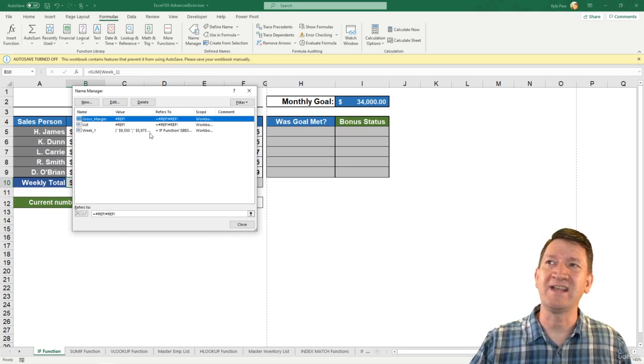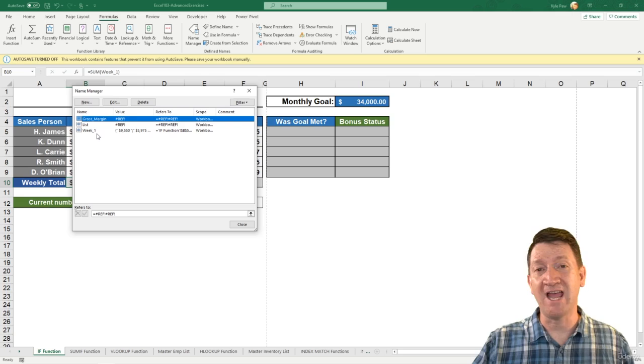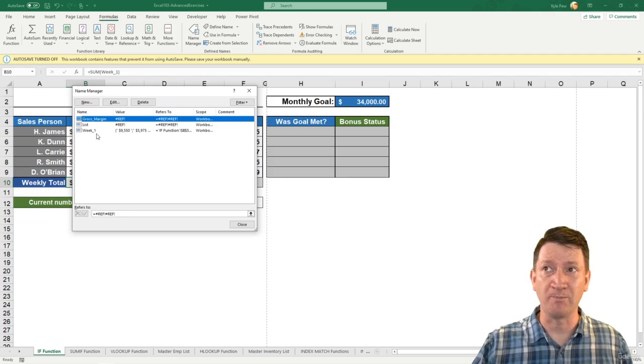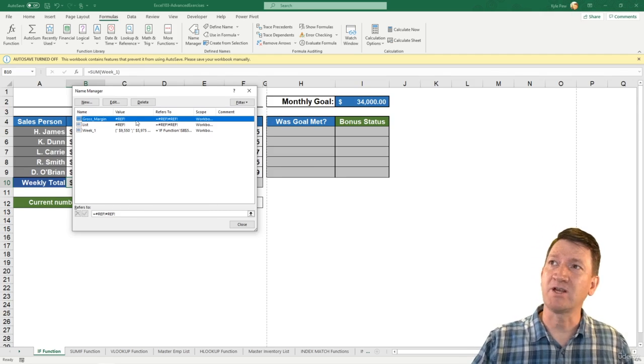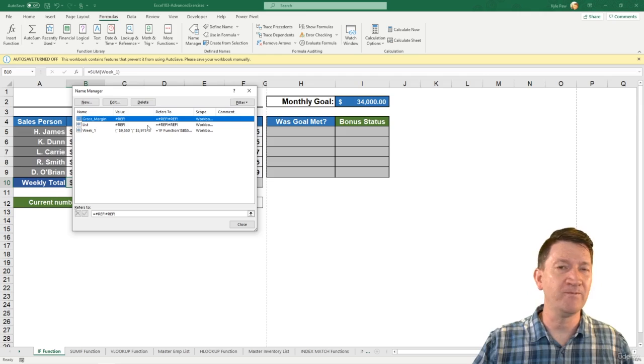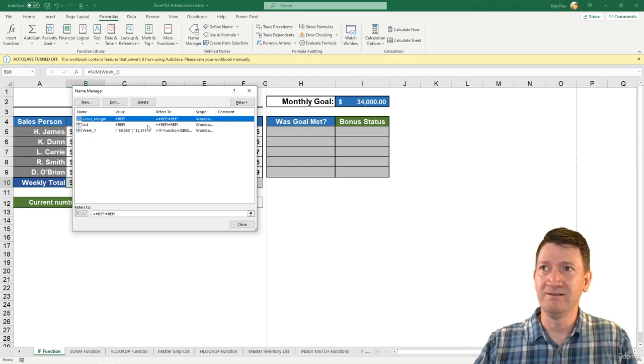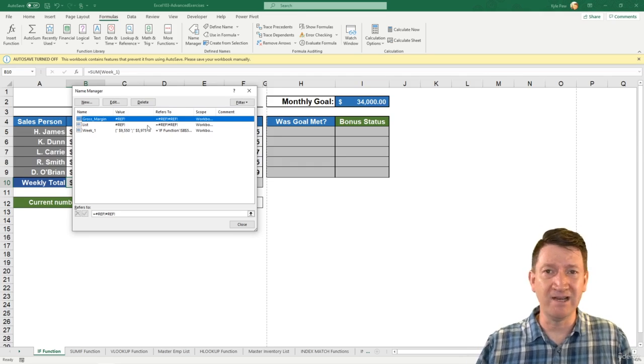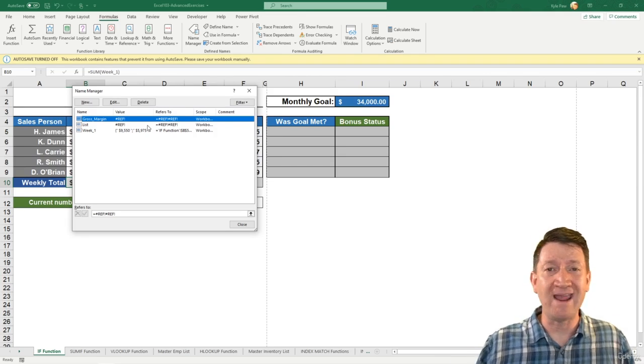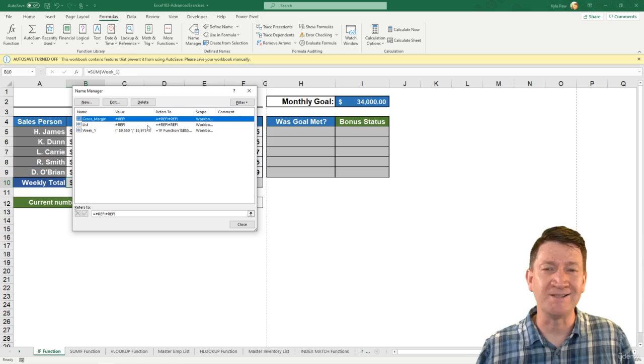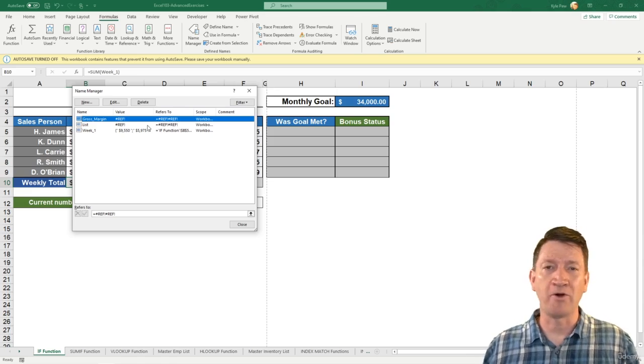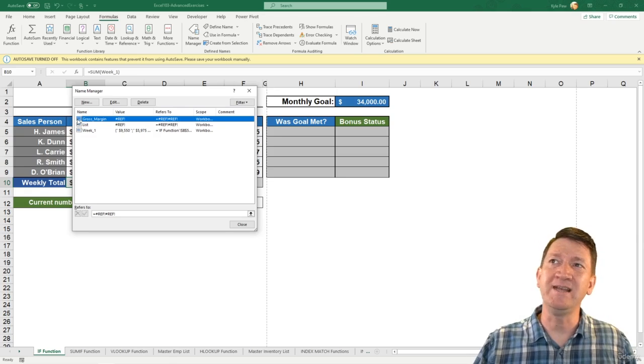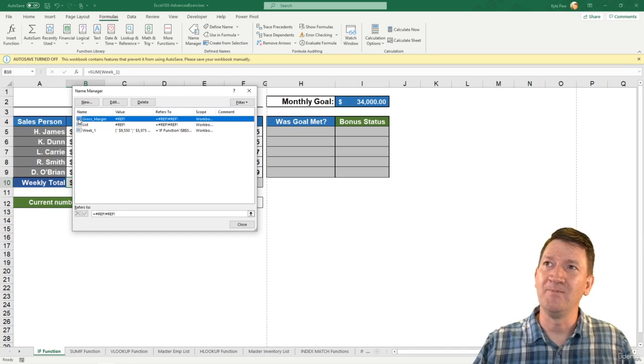Within there, I can see that I actually have a couple of named ranges in this workbook. There's a couple that are broken—this pound ref error, those are broken. Somebody deleted them, deleted a worksheet, got rid of the range. Whatever it was, that no longer works.